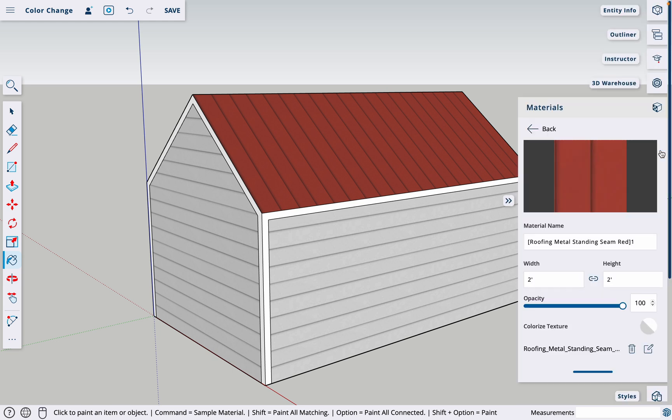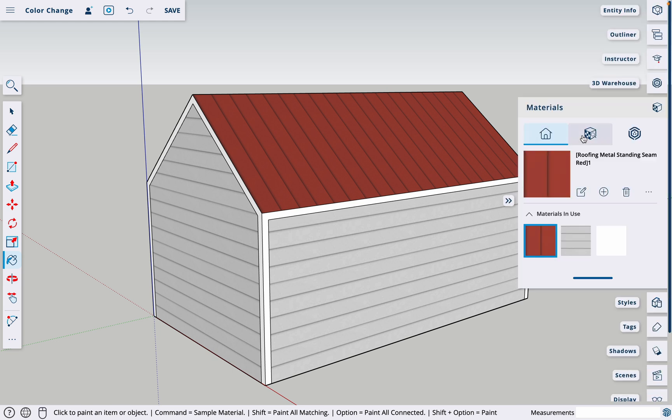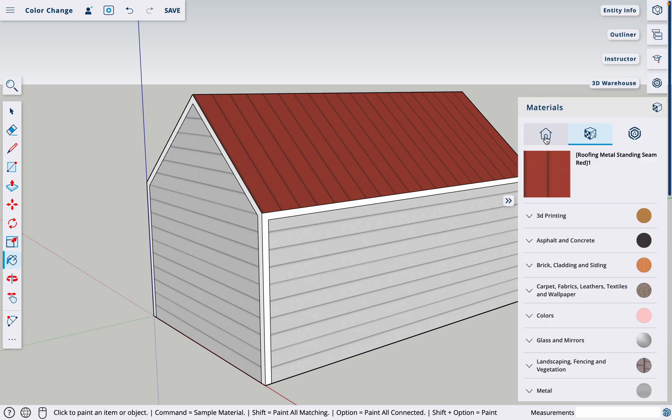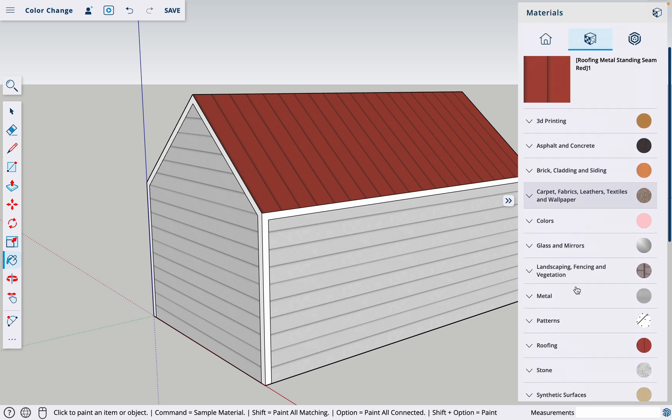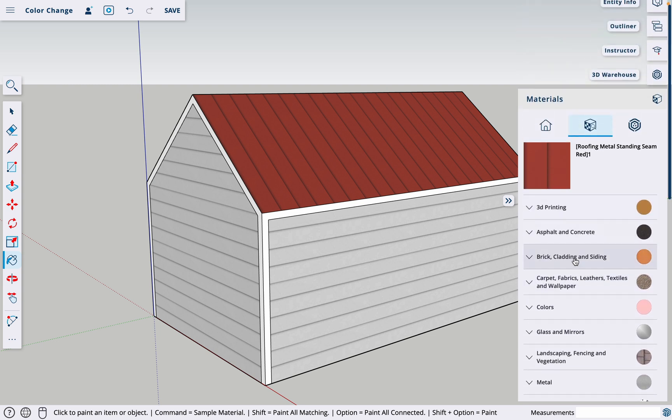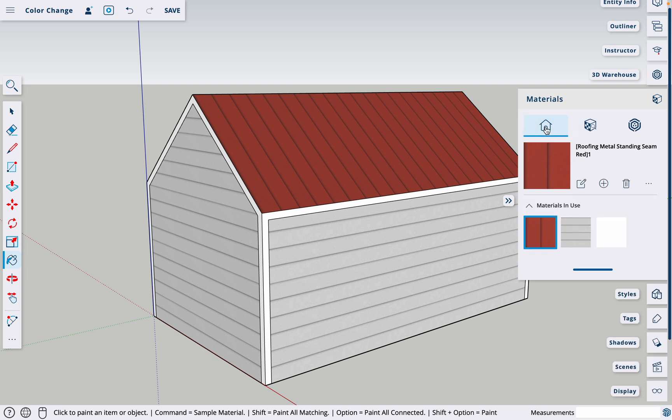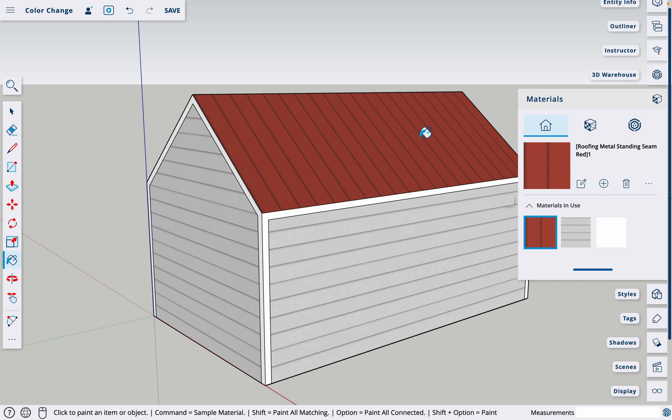You'll go to Materials, and in Materials you've got a couple different sections. This one is where you'll find new materials, and you've got lots of options for siding and roofing and that sort of stuff. But if you click on this little house icon, it shows the materials that you have in use in your model right now. So there's the three that I just mentioned.